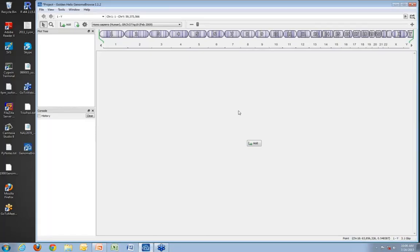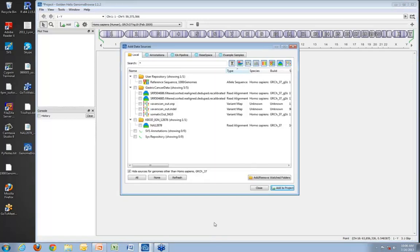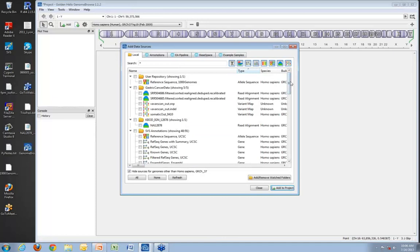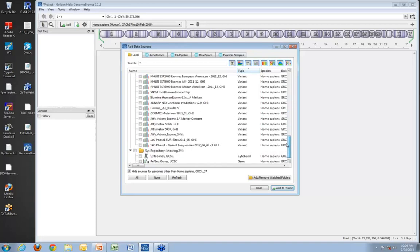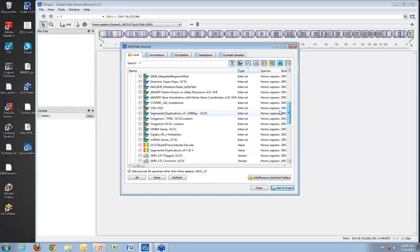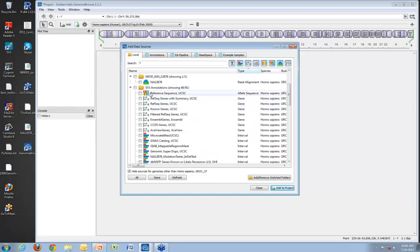When you first open Genome Browse as a new user, you'll see an empty screen with an Add button. Clicking it, if you happen to be an SVS user, you'll have a library of annotations downloaded for use in SVS. All of your SVS annotations are also viewable within Genome Browse — the complete list of everything currently available on my computer from my SVS annotation library is immediately visible.